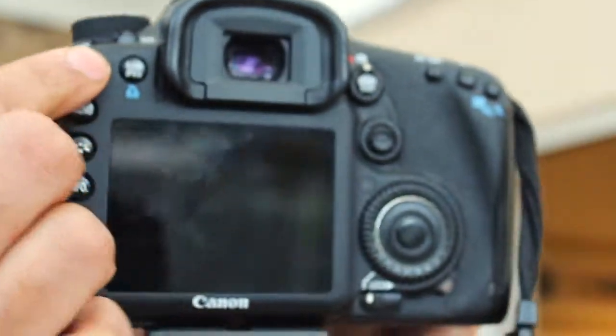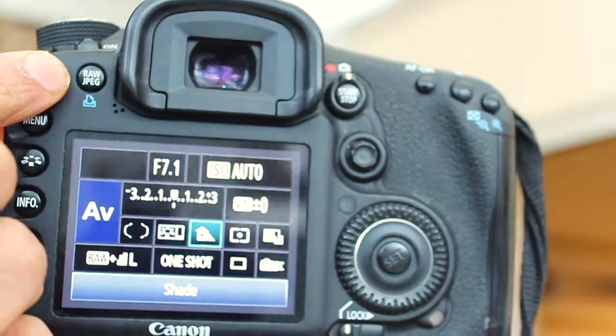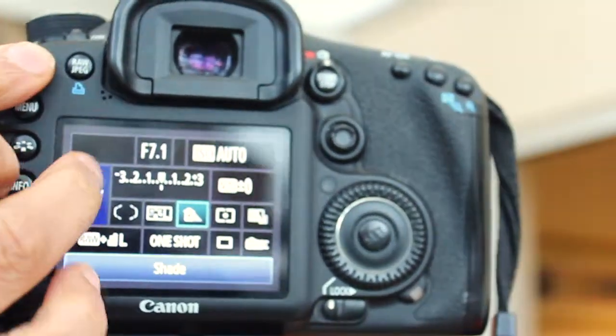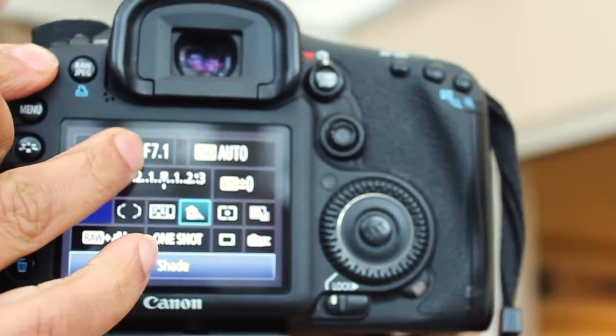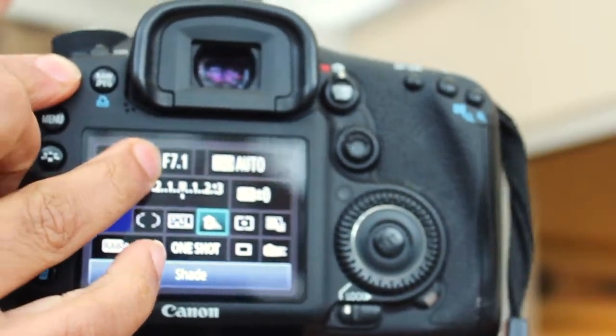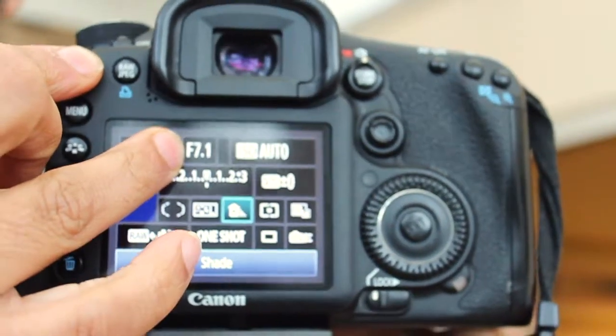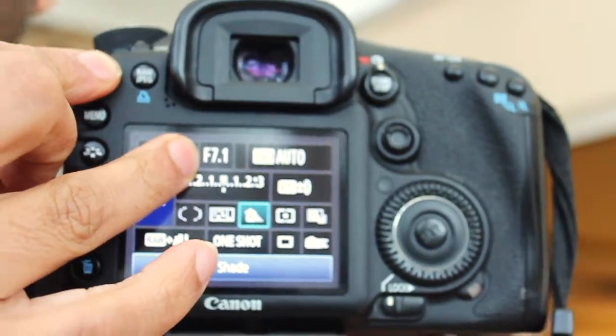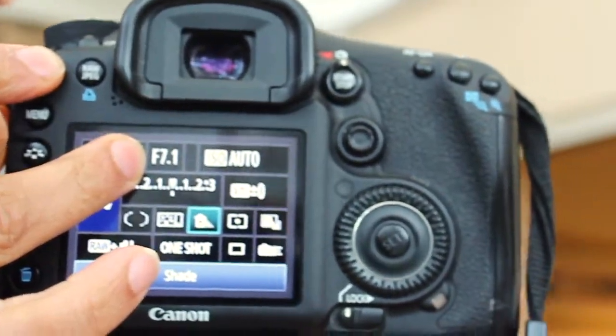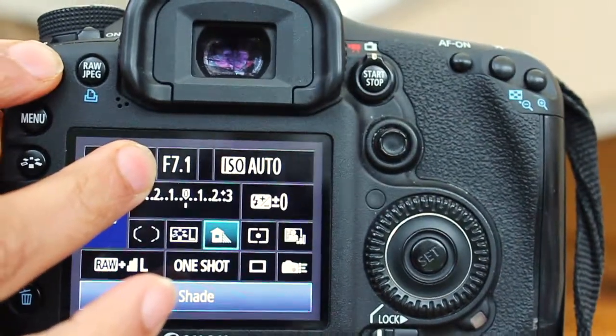And then essentially, if I click on the Q button, there is my aperture priority. And basically what that is, it's a little hole inside the camera that lets light in, in simple terms.